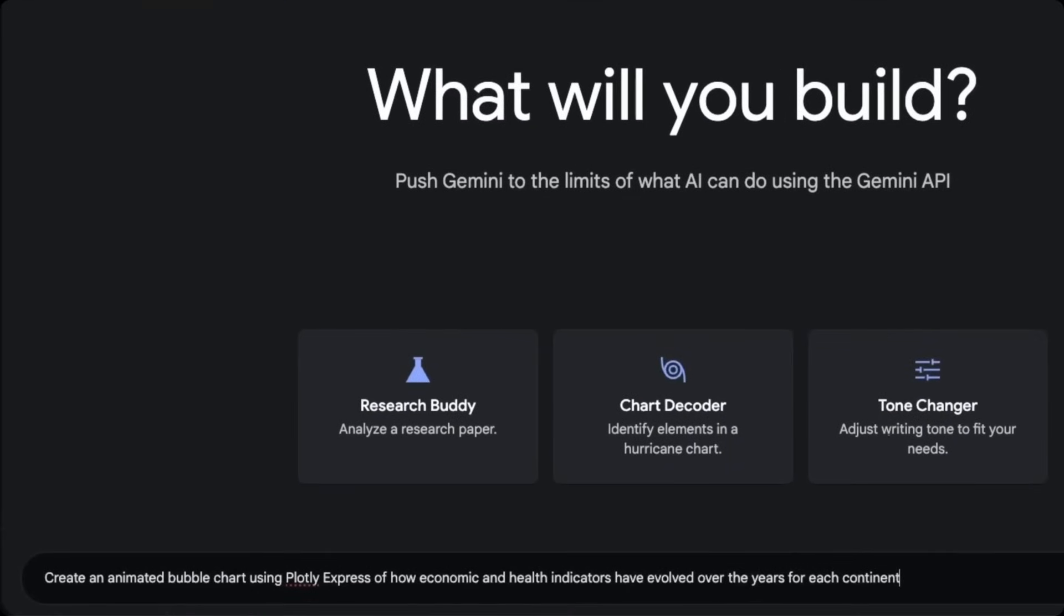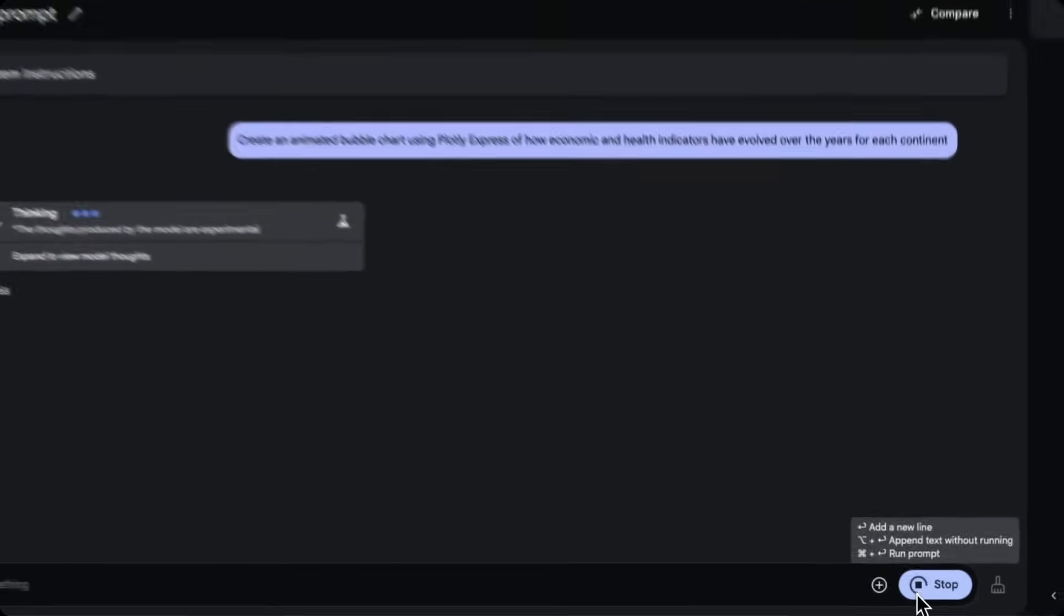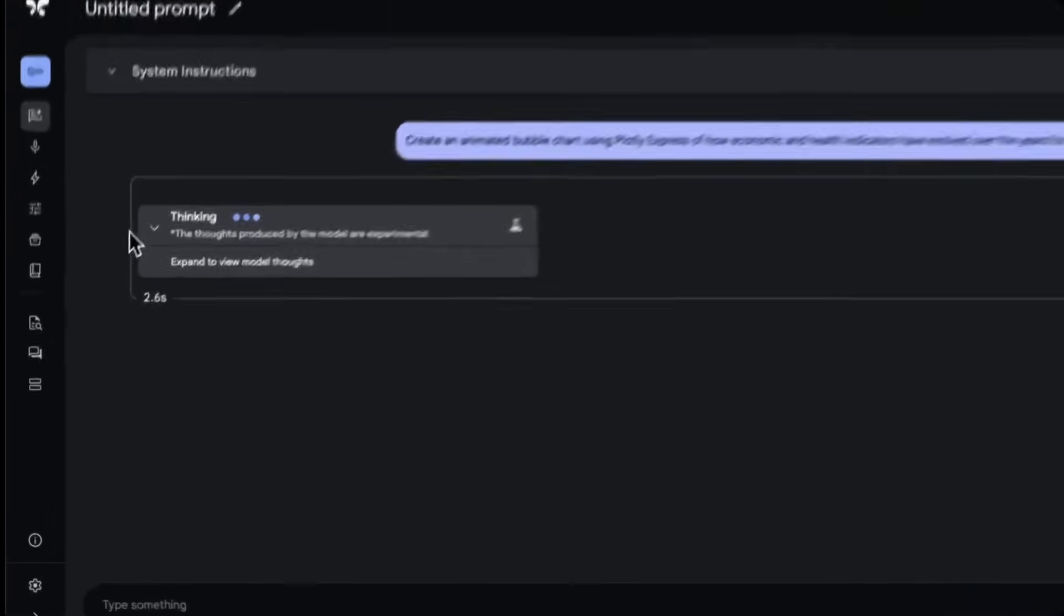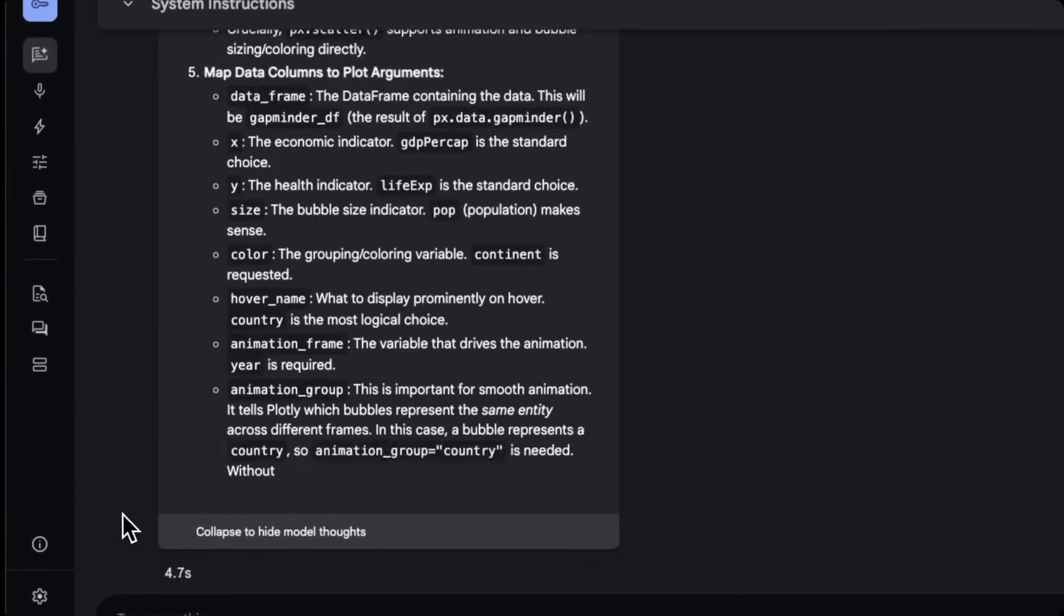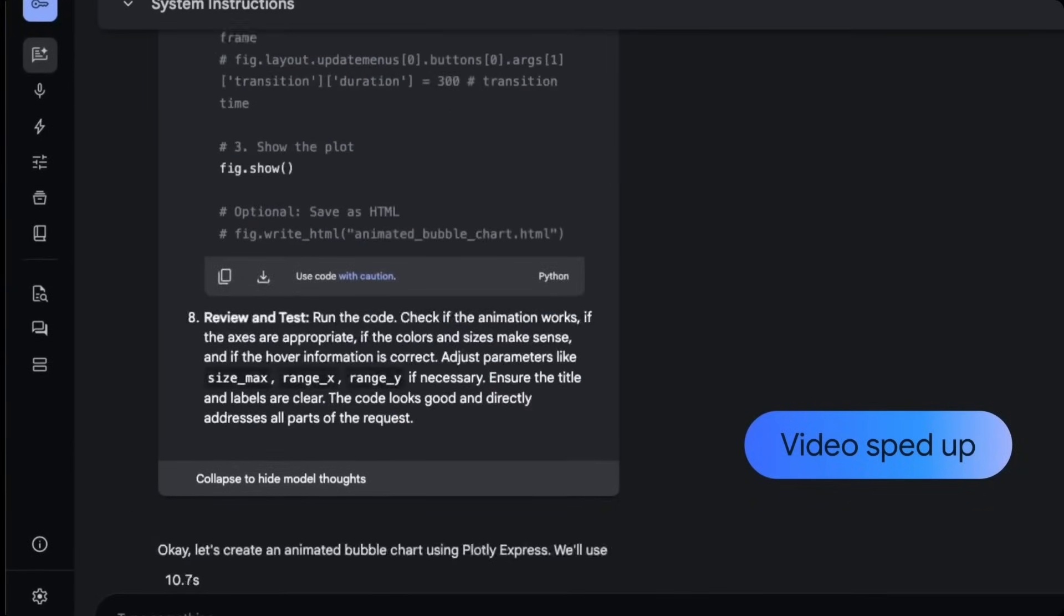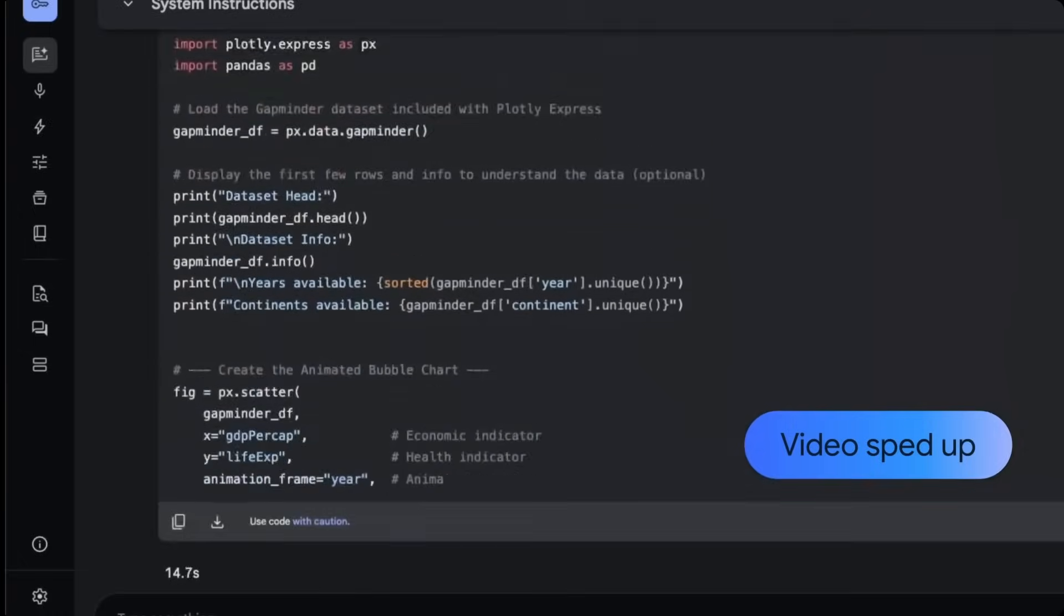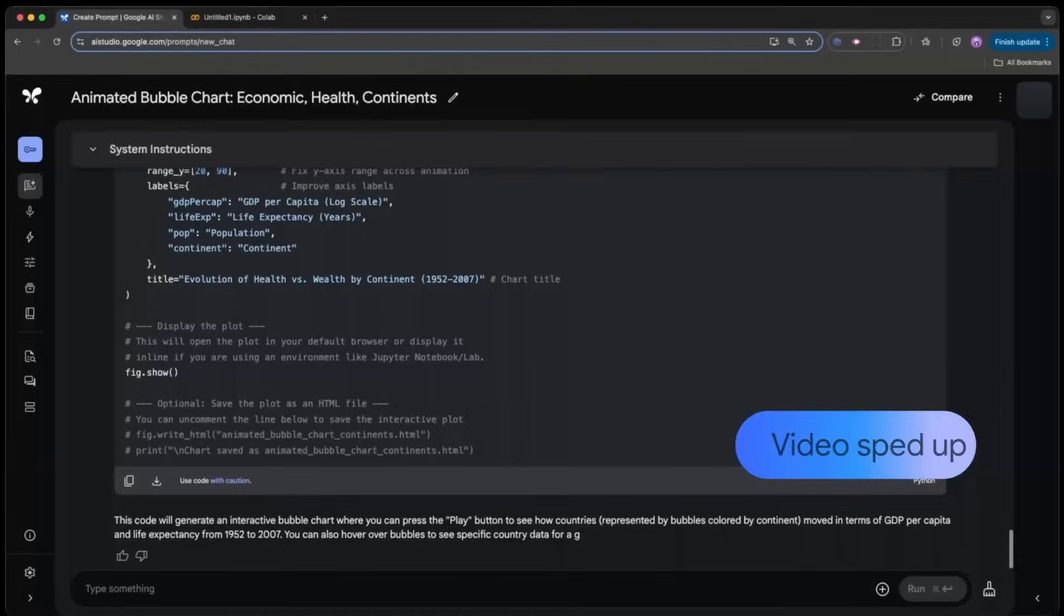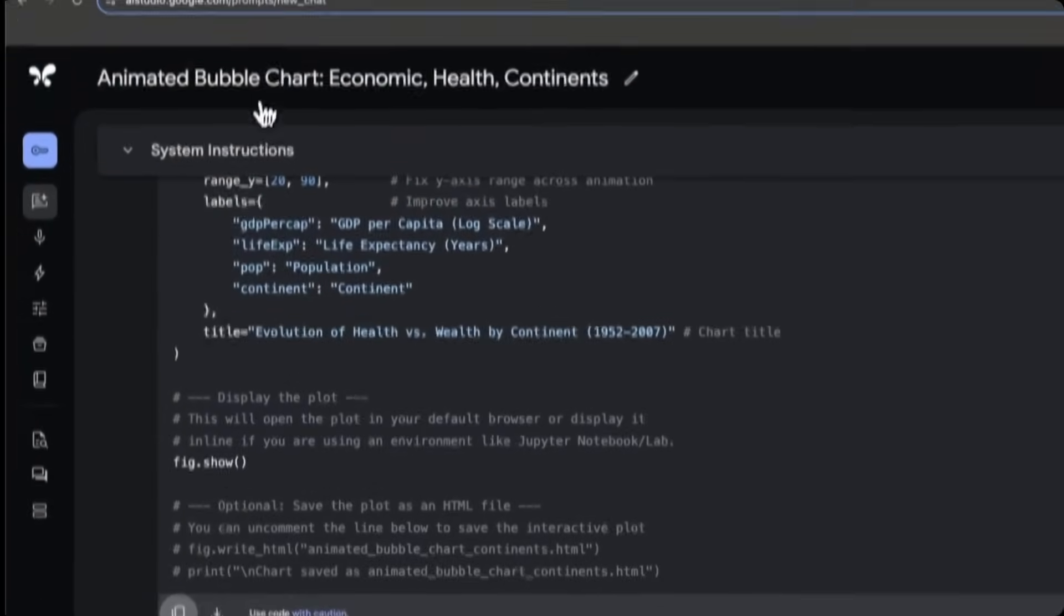It supports structured function calling, which integrates search as a tool and can even execute code, making it ideal for complex agent workflows. With top-tier performance in reasoning, coding, and multi-step task execution, it stands out as one of the most capable models available today.